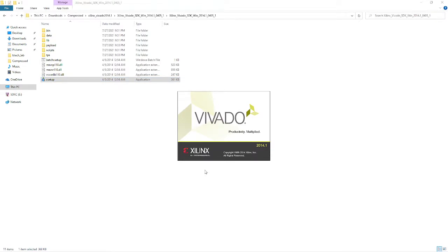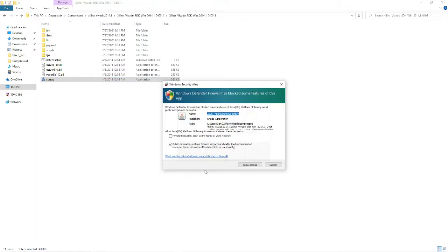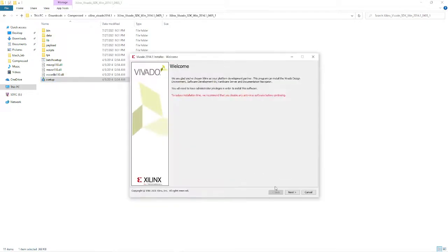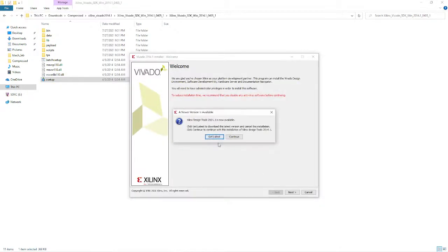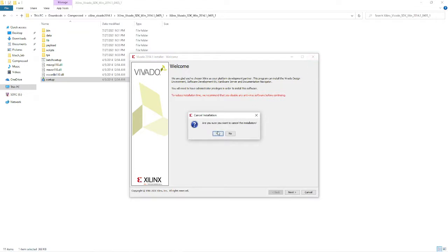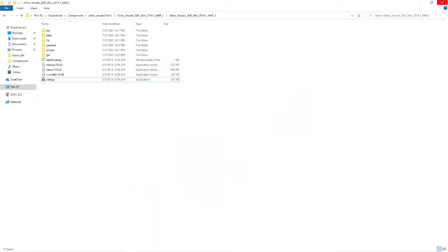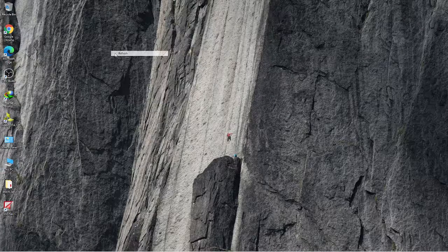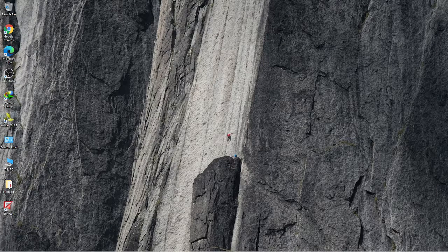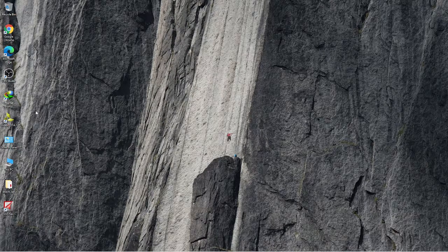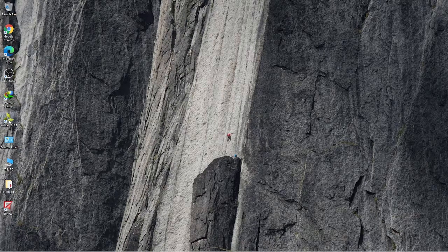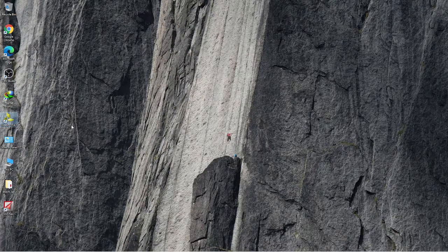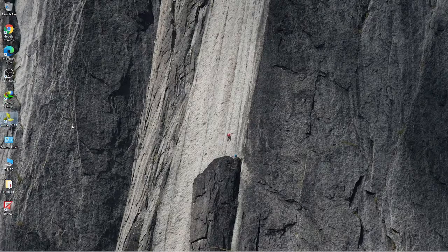Now just follow the on-screen instructions to install. I've already installed it so I won't do it again. It will ask you to get latest, but ignore it and click continue. Click next repeatedly until it's installed. Once installed, open it by double clicking. Let it open.